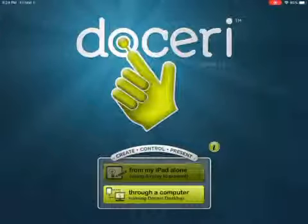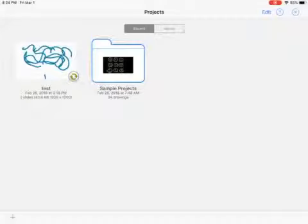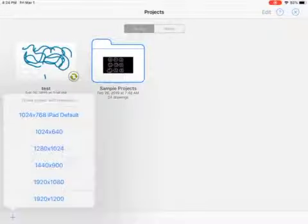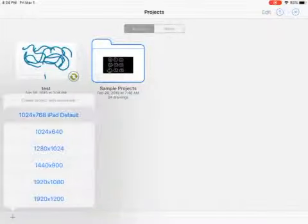So I'm just going to click from my iPad. Once I'm here, I can look at a few sample projects or to create my own. I will tap the plus button in the bottom left hand corner and I choose the Apple default.